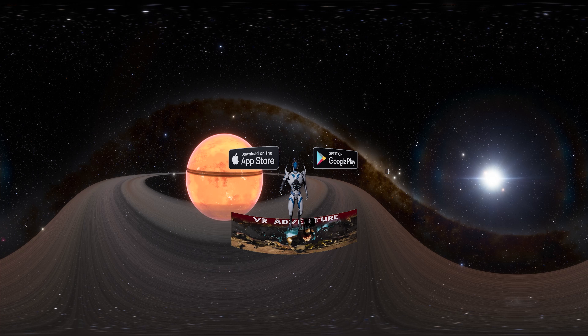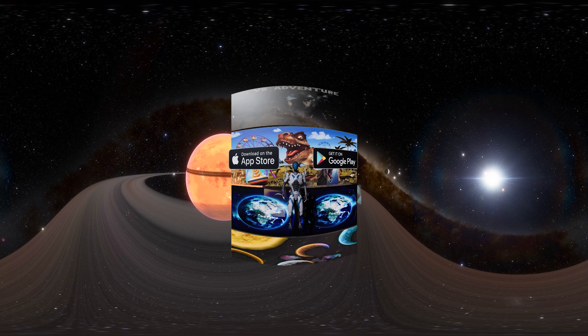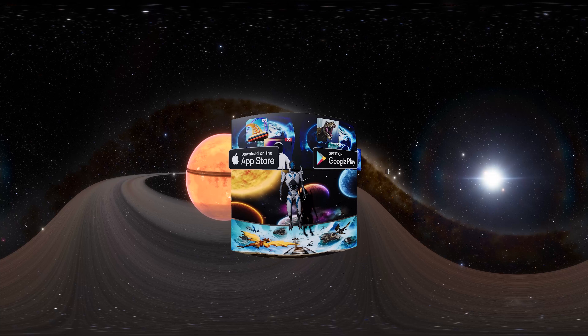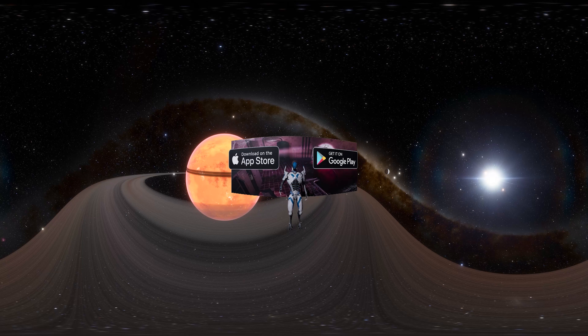We also have mobile games, available both on Play Store and App Store, which will be linked in the description.